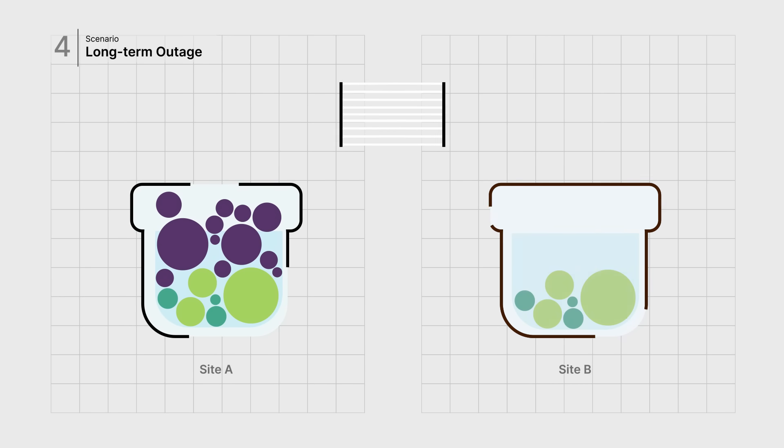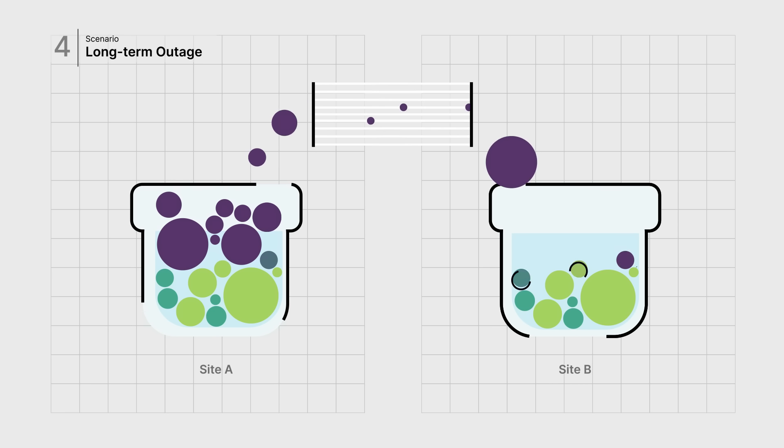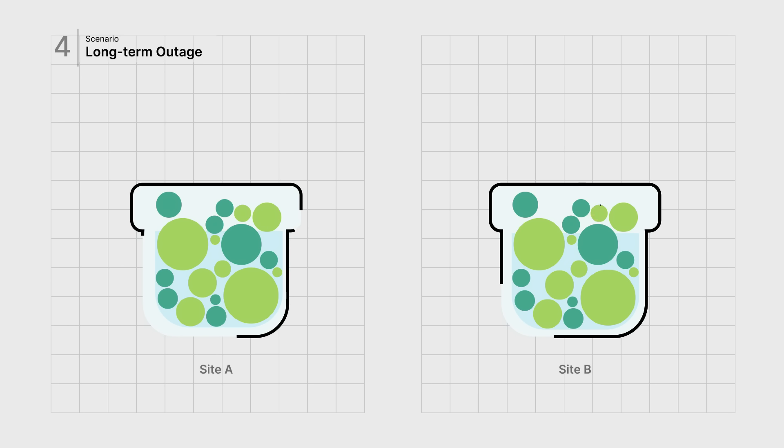Site A will detect it and automatically initiate a healing process, rather than queuing, to re-synchronize the data.